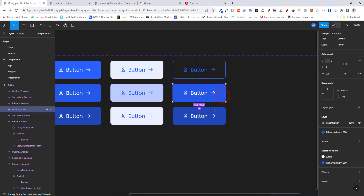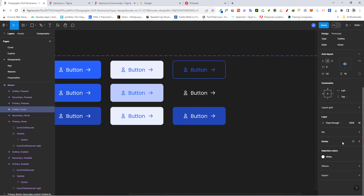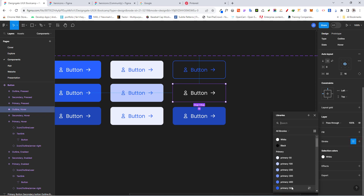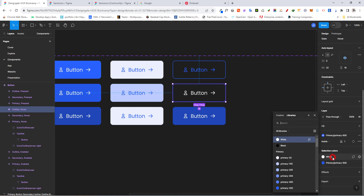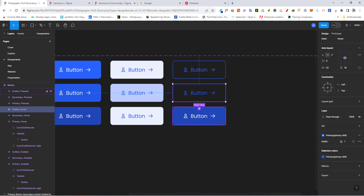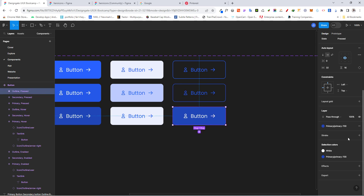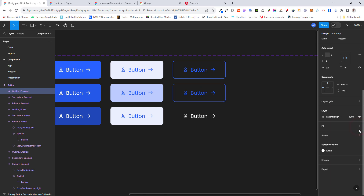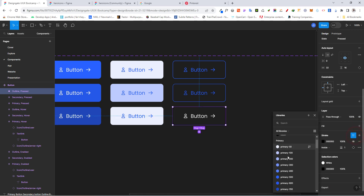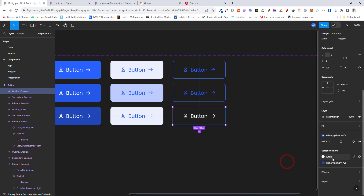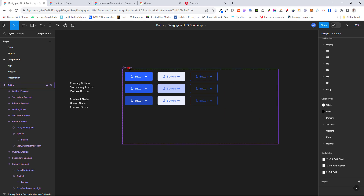For the outline hover state, remove the fill, add a stroke at 600, and change the text to 600. For the outline pressed state, remove the fill, add a stroke at 700, and change the text to 700.